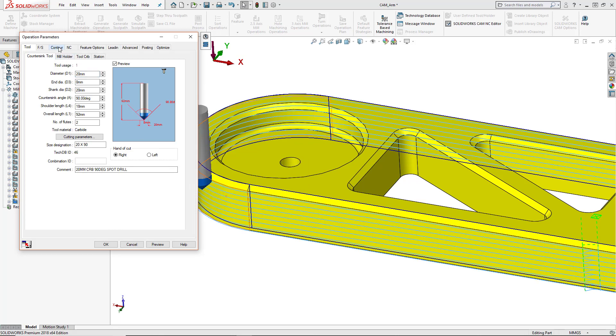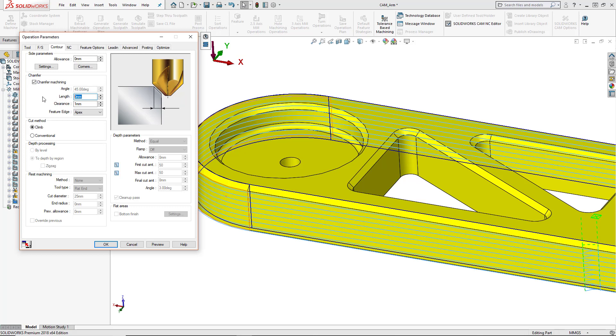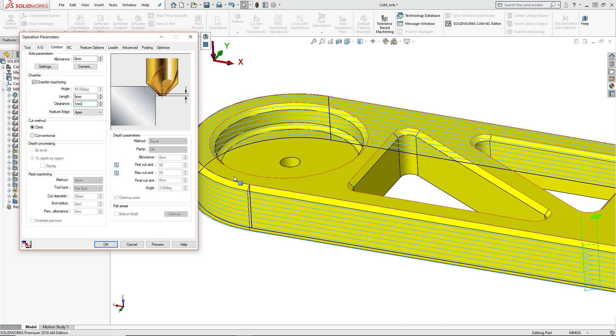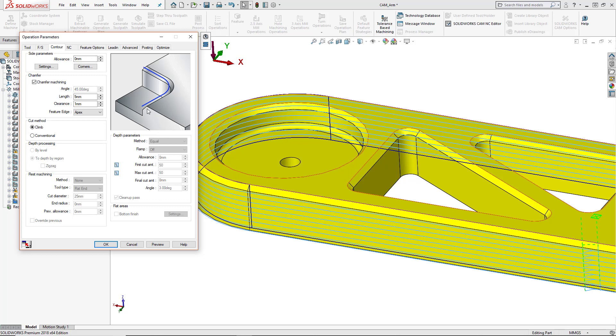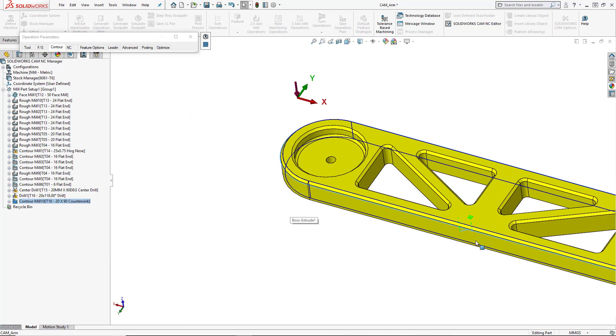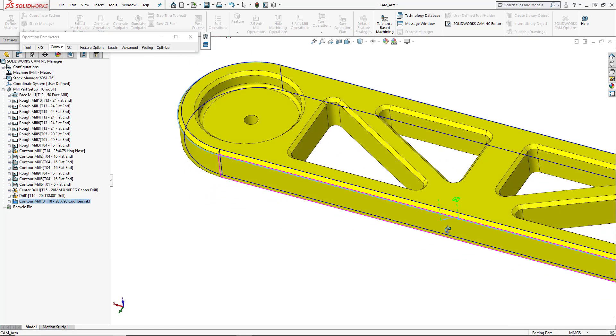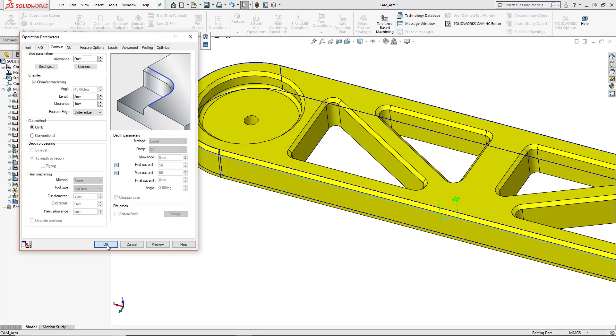Then we're going to go into our contour tab and we're going to turn on chamfer machining. So this is how we can chamfer a part. We'll go ahead and select the length of the chamfer. So this was five millimeters. And then the clearance is how far we want the tooltip to go past the edge of the actual chamfer. So that's going to be one millimeter in this case. The feature edge is either apex, which means we didn't model the actual chamfer into the part, so we would just select an actual edge, or we have the outer edge option. And this is when we've modeled the actual chamfer into the part. We're going to select that top edge. So we'll go ahead and press the preview button. And you can see our toolpath has been added in. So there's our chamfer toolpath. We'll press OK.